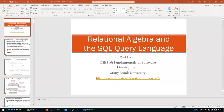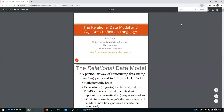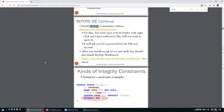Hi everyone, welcome to our second class on SQL and relational databases. Last class we covered the data definition language. We were using MariaDB, but since then we had issues installing MariaDB on Mac, so I decided to switch back to MySQL. We will use MySQL in this class.